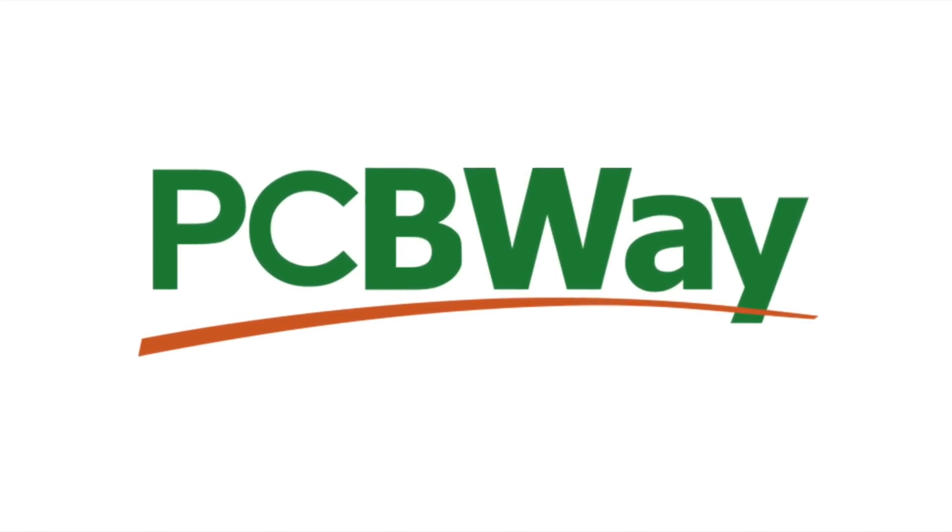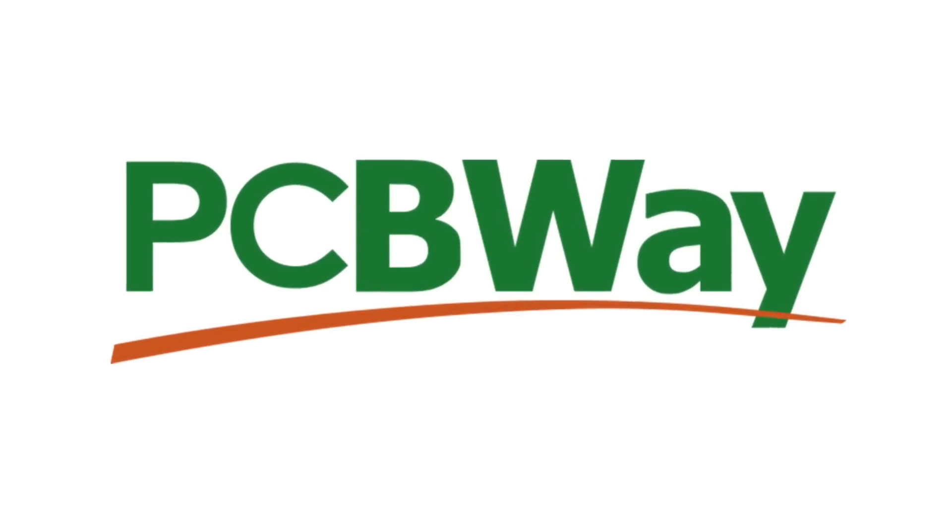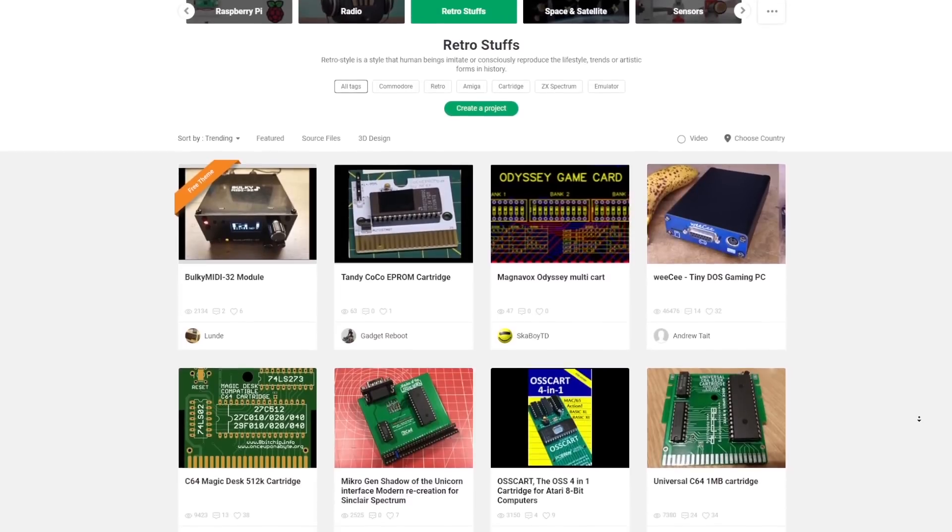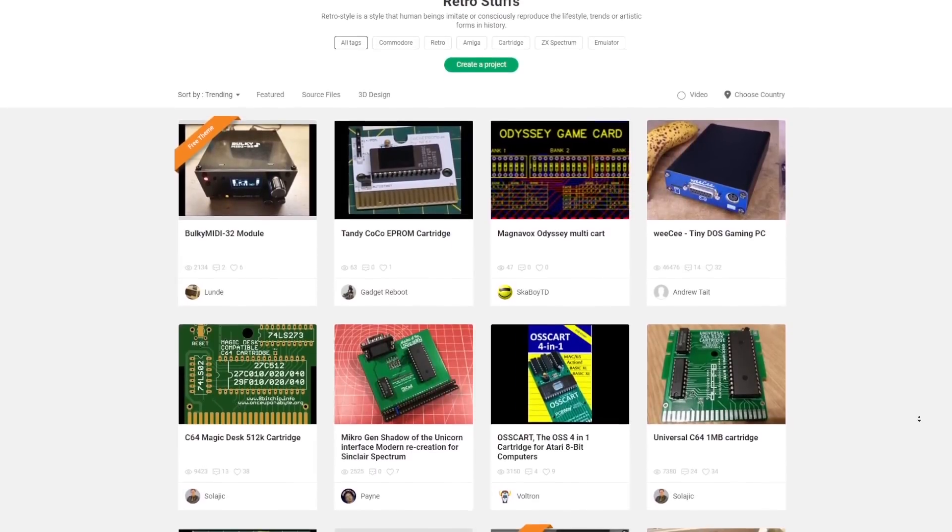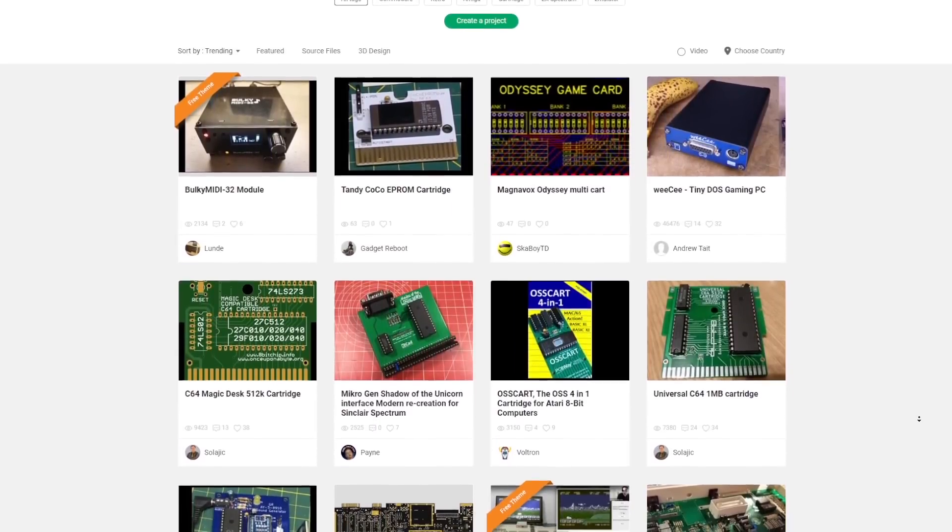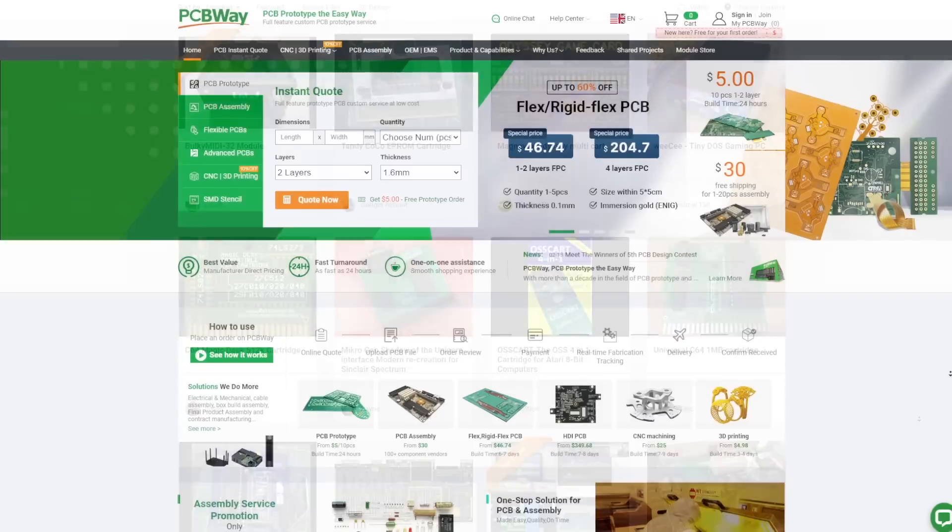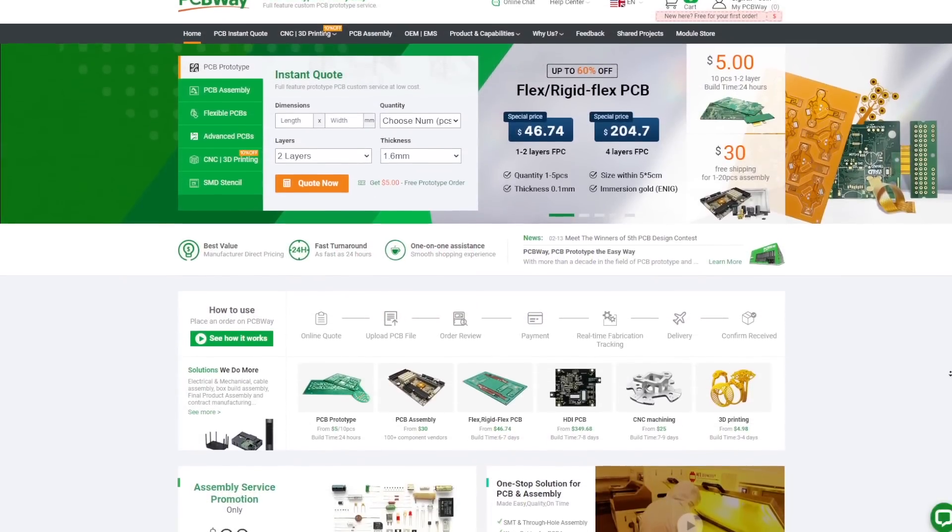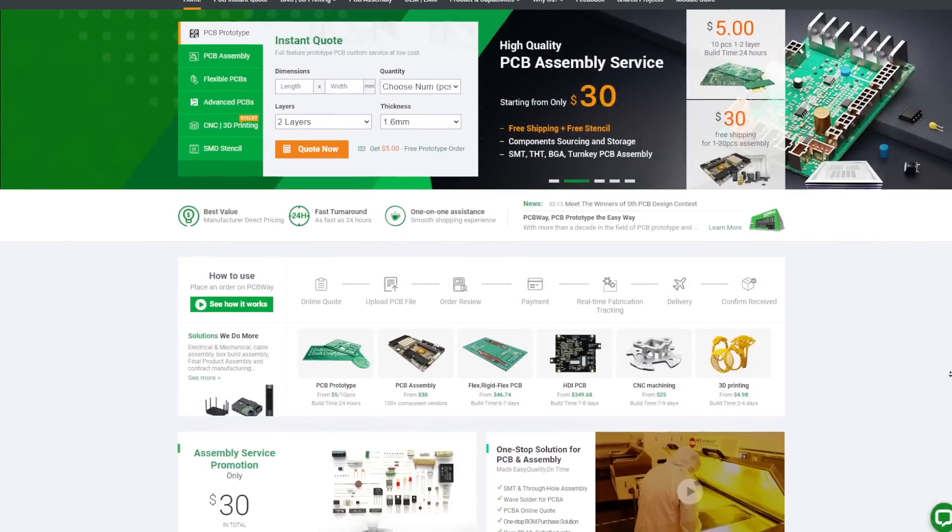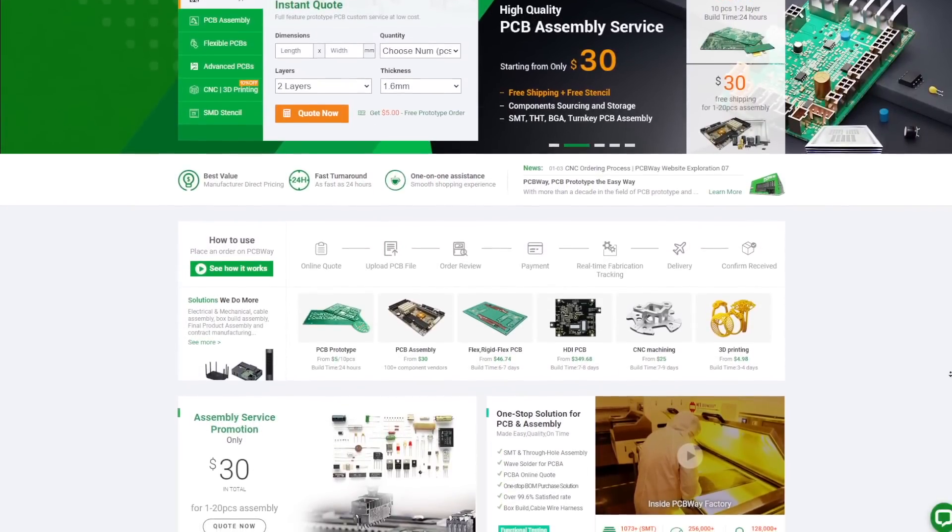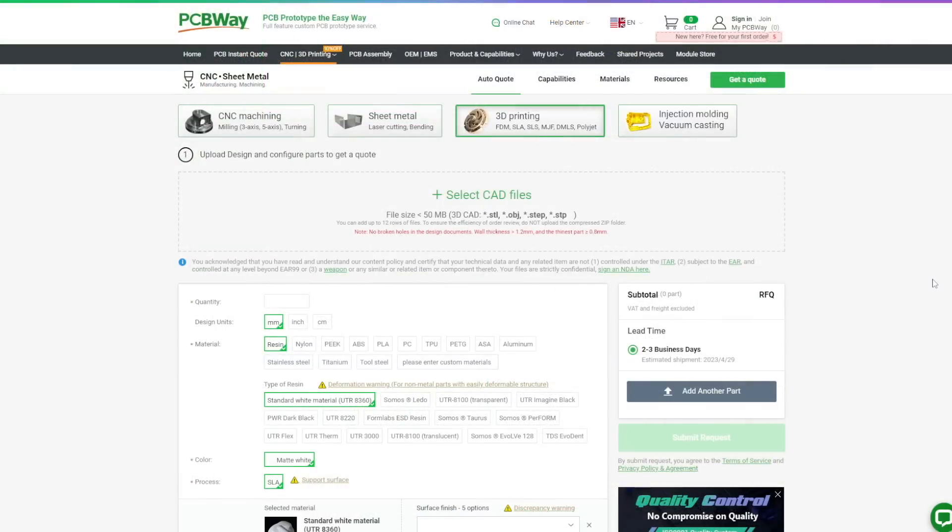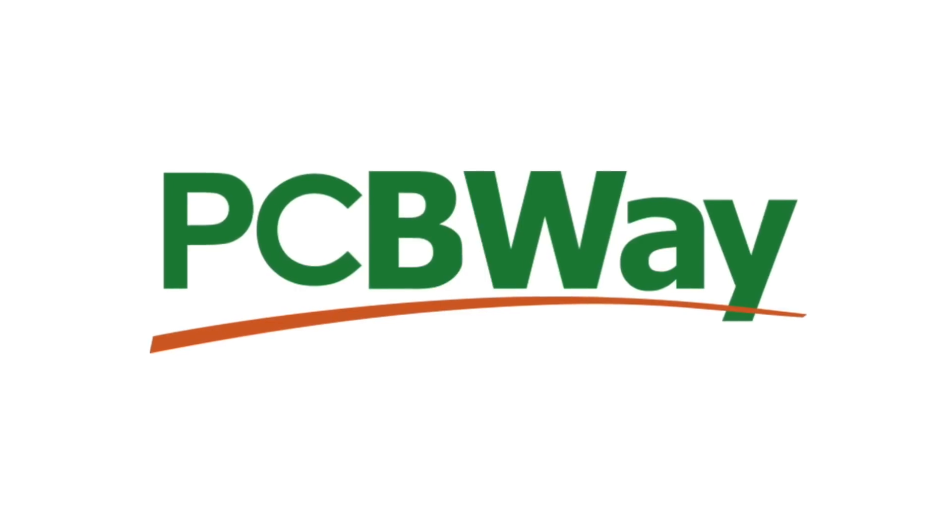And today's video is brought to you with our good friends at PCBWay. They offer fully featured custom PCB prototyping with low-cost, fast turnaround quality boards. And they offer services like 3D printing and injection moulding. PCBWay are massive supporters of the retro community. So if you're working on a project right now, you can get an instant quote on their website at PCBWay.com.